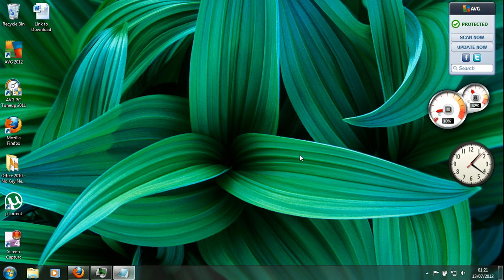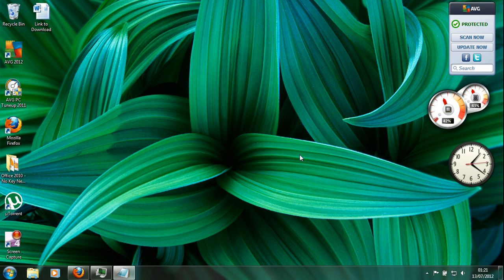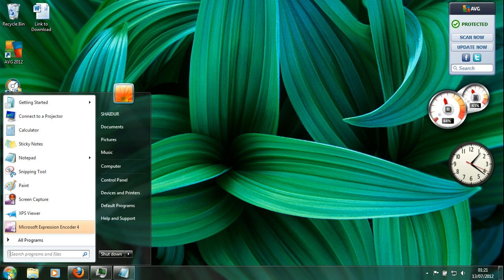Hello YouTube, today I am going to show you how to download Microsoft Expression Encoder 4 along with the screen capture.